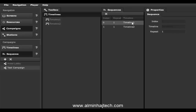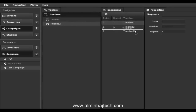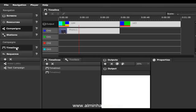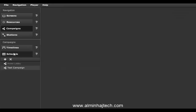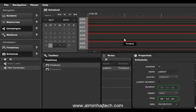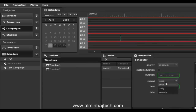In this case, timeline one plays first and then switches to timeline two. You can add more timelines or change their order — it's very flexible. If you prefer not to use the sequencer, you can also use a scheduler. Going back to the test campaign properties and switching to scheduler, you can schedule timelines by days and weeks, giving you much more flexibility in when each timeline plays during each day of the month.